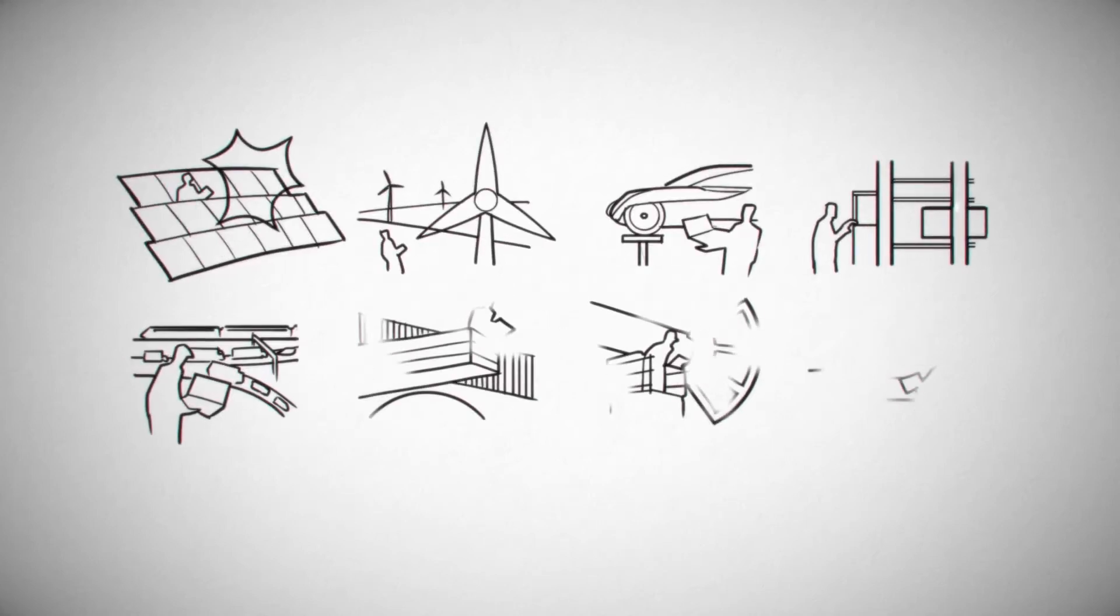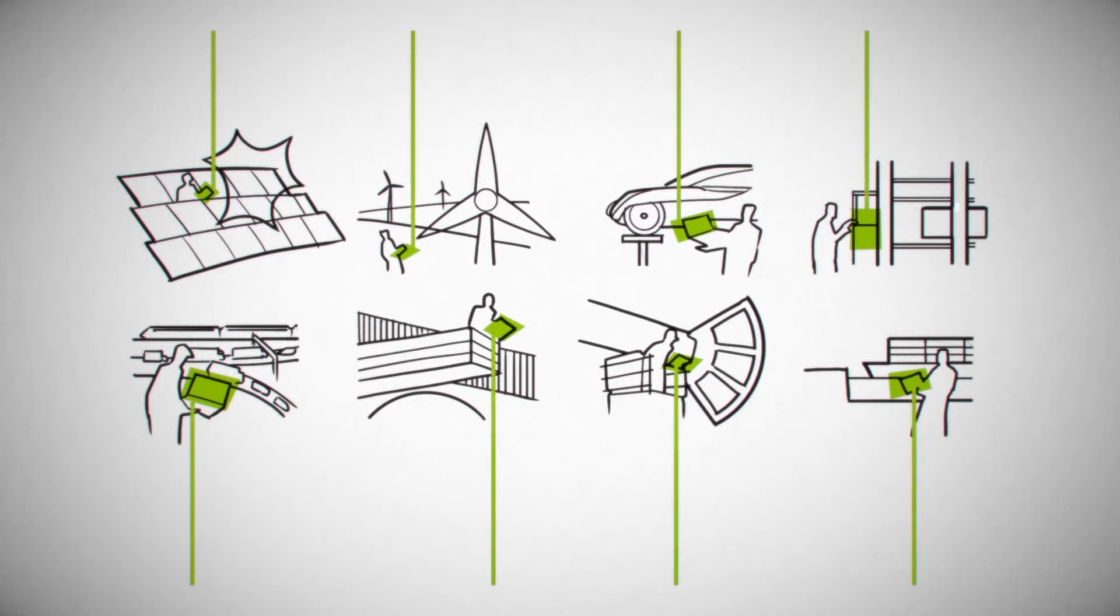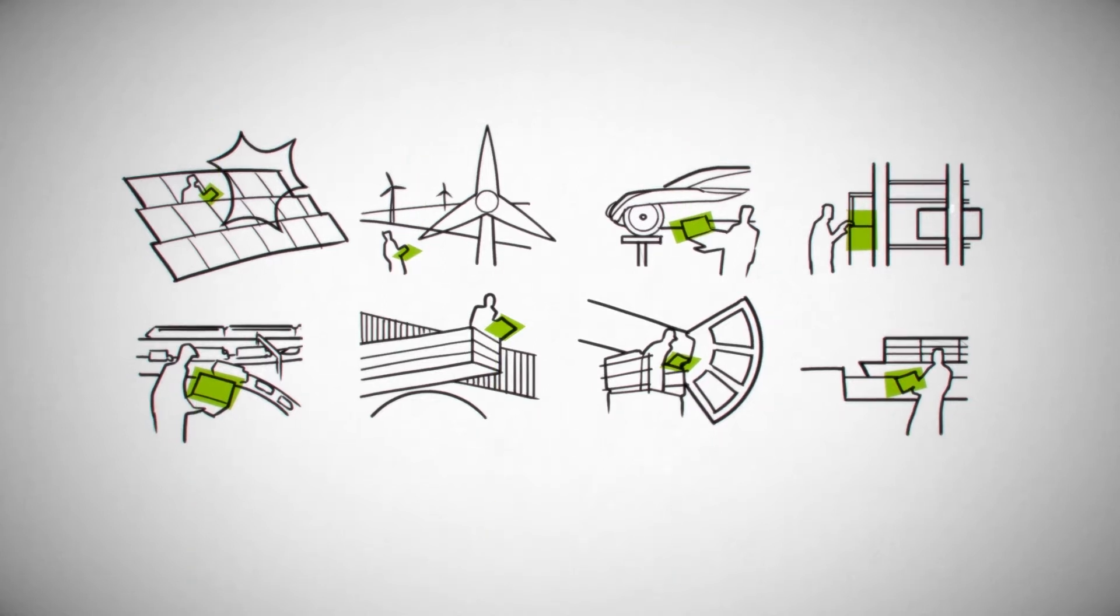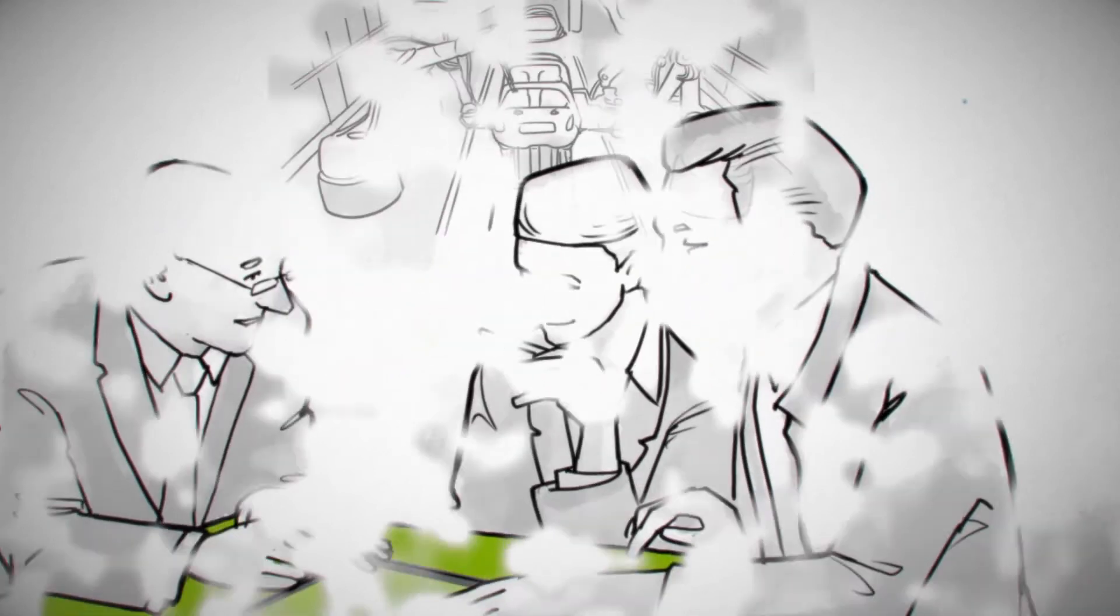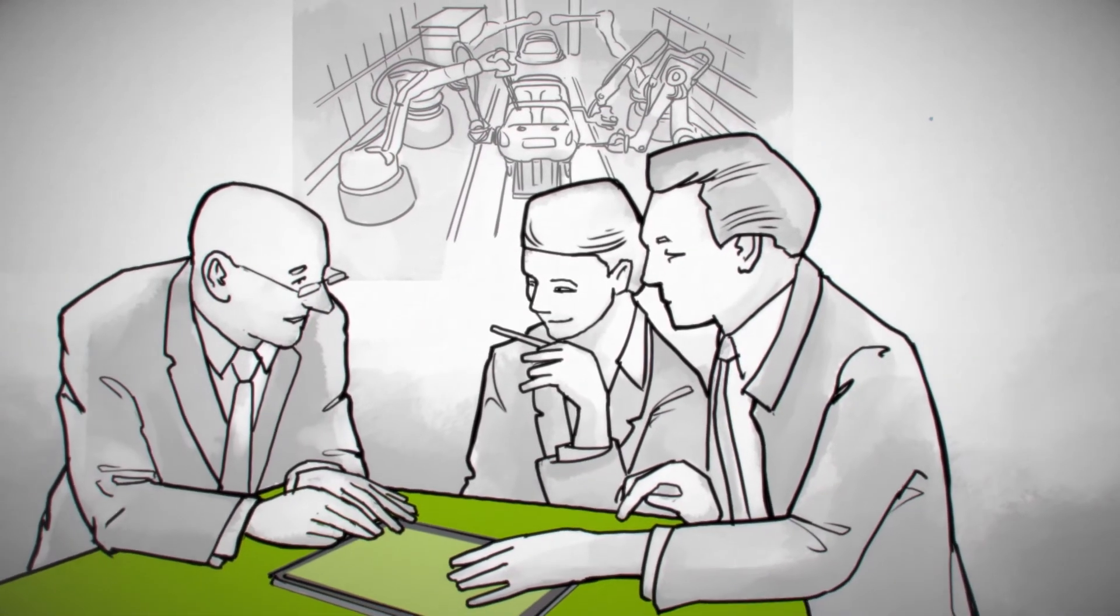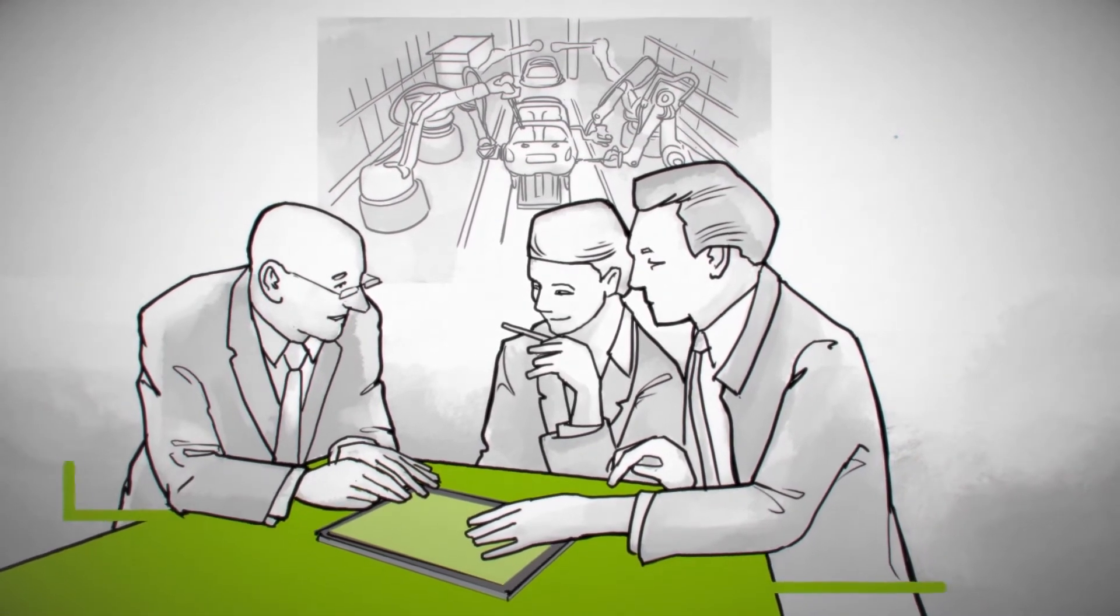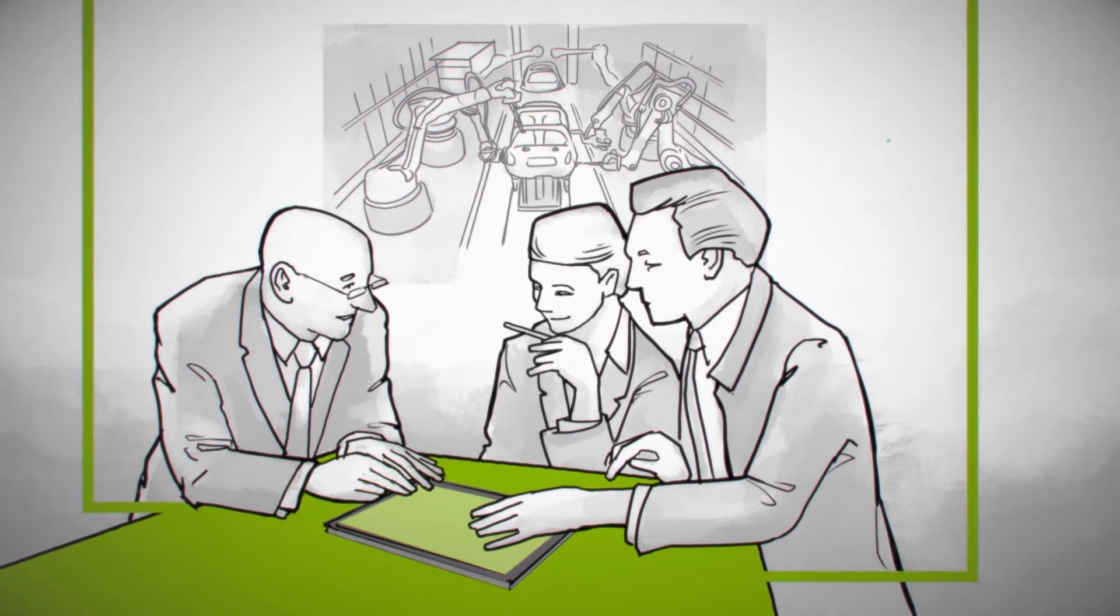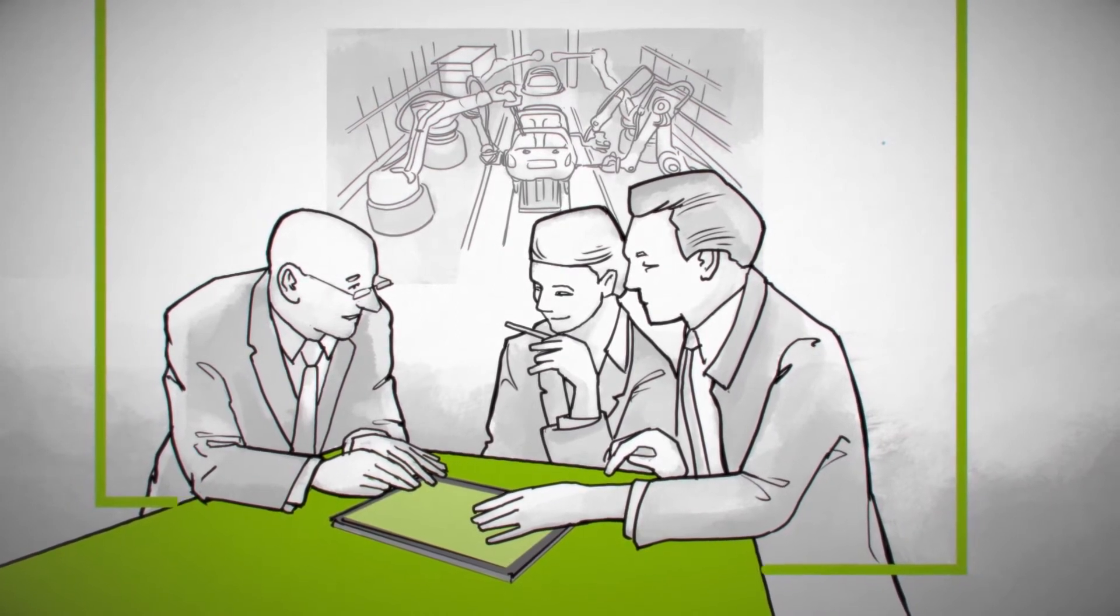The Internet of Things and the digitalization of industry remind us that the requirements placed on automation are growing. Adaptive and communicative solutions are required for networked flexible production.